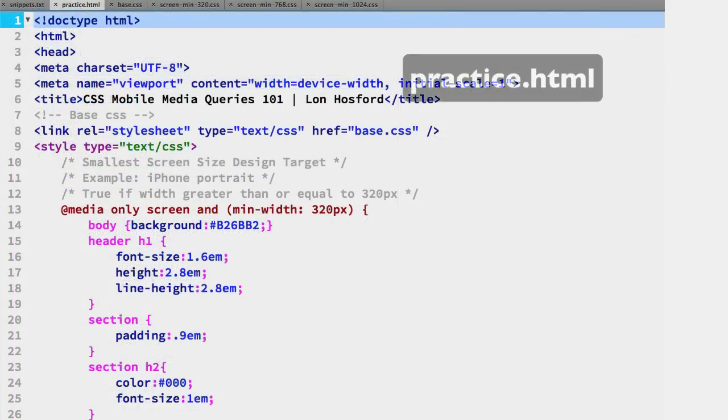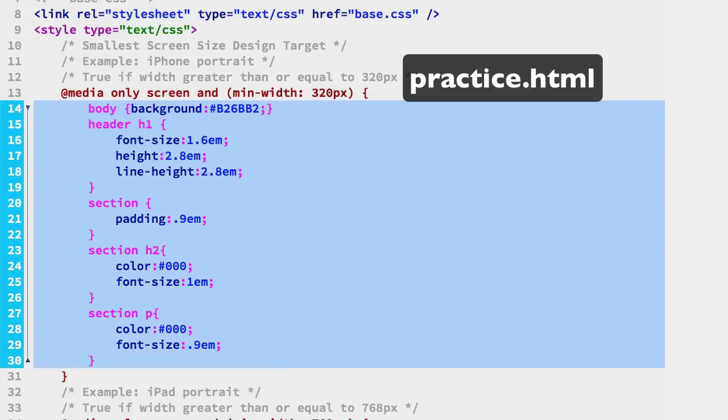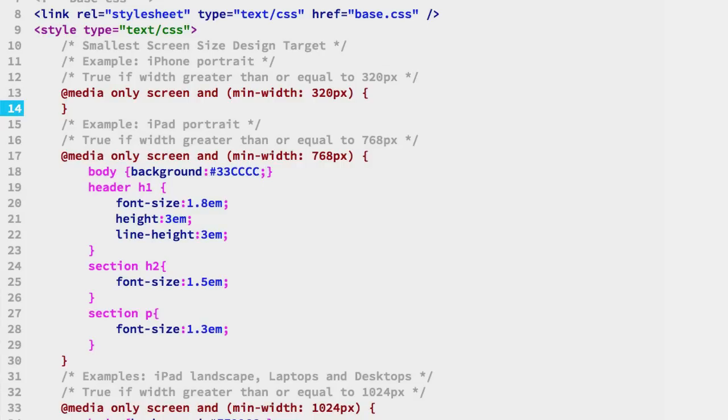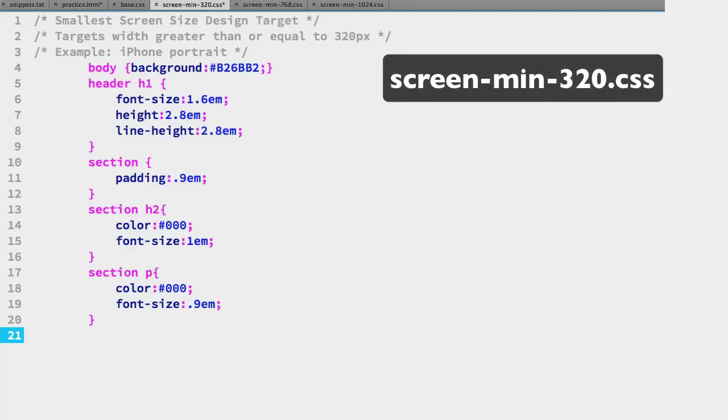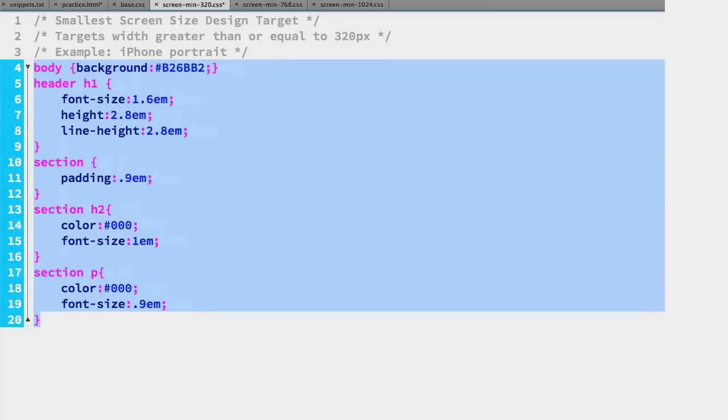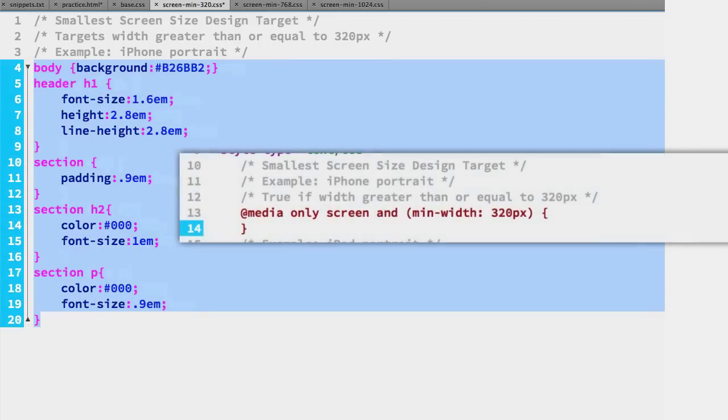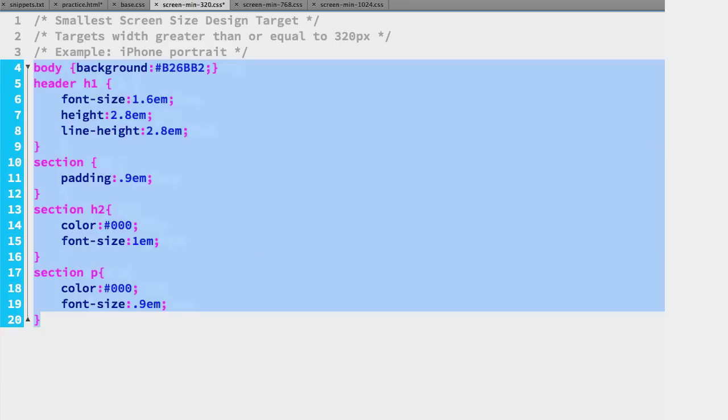Now we will move the 320 media query selectors to their own CSS file. Cut lines 14 to 30 in the practice file. Notice we are not taking the CSS media selector or its block curly braces. We are moving them to the CSS file named screen-min-320.css, paste and unindent flush with the left margin. We could have included the entire CSS media selector block, but we did not because the CSS in the file is dedicated to the same width target.